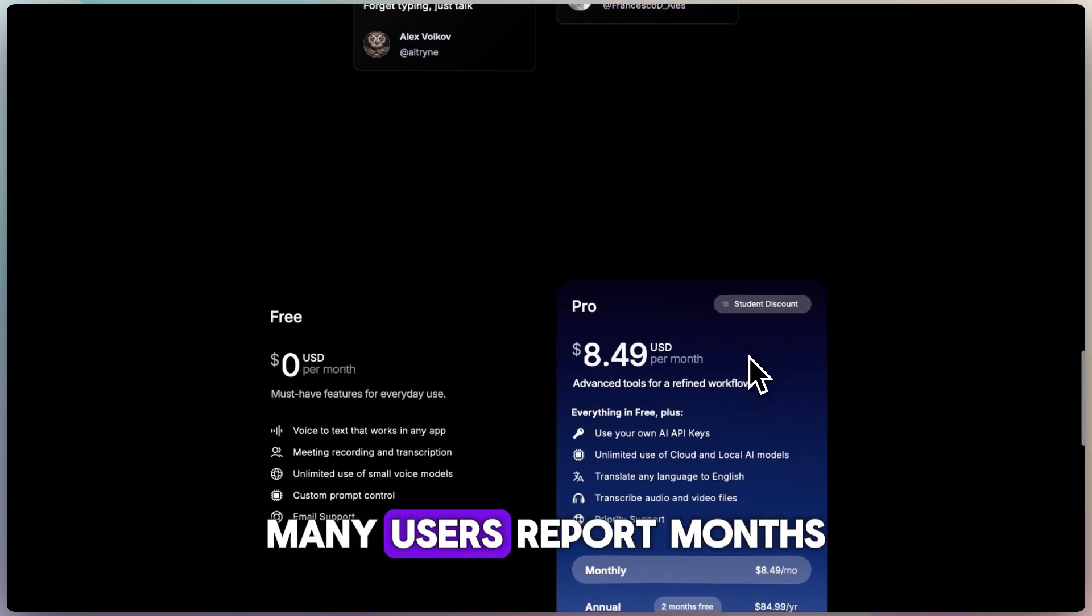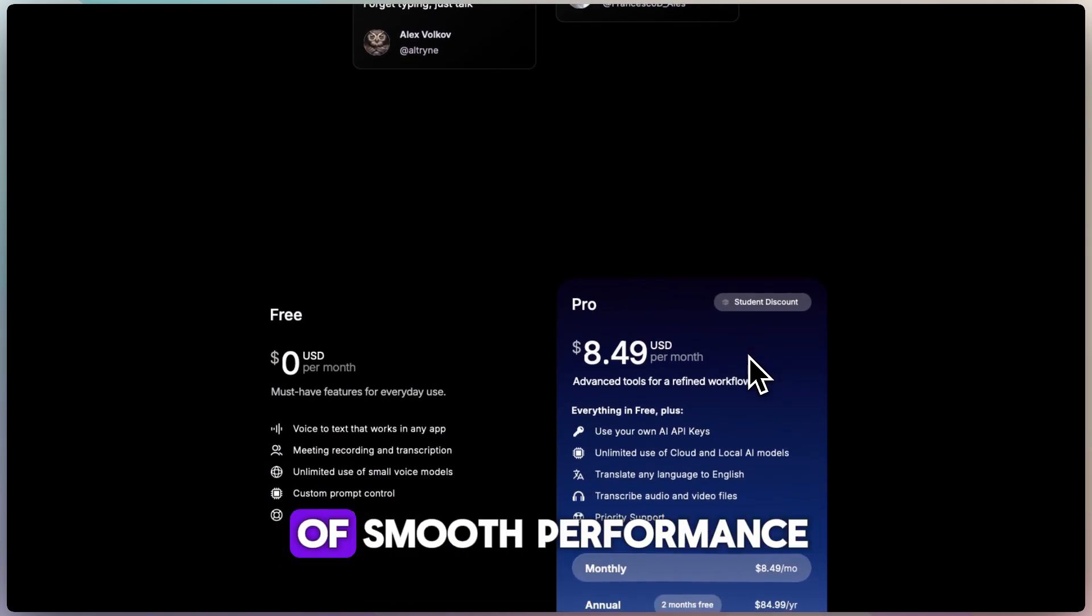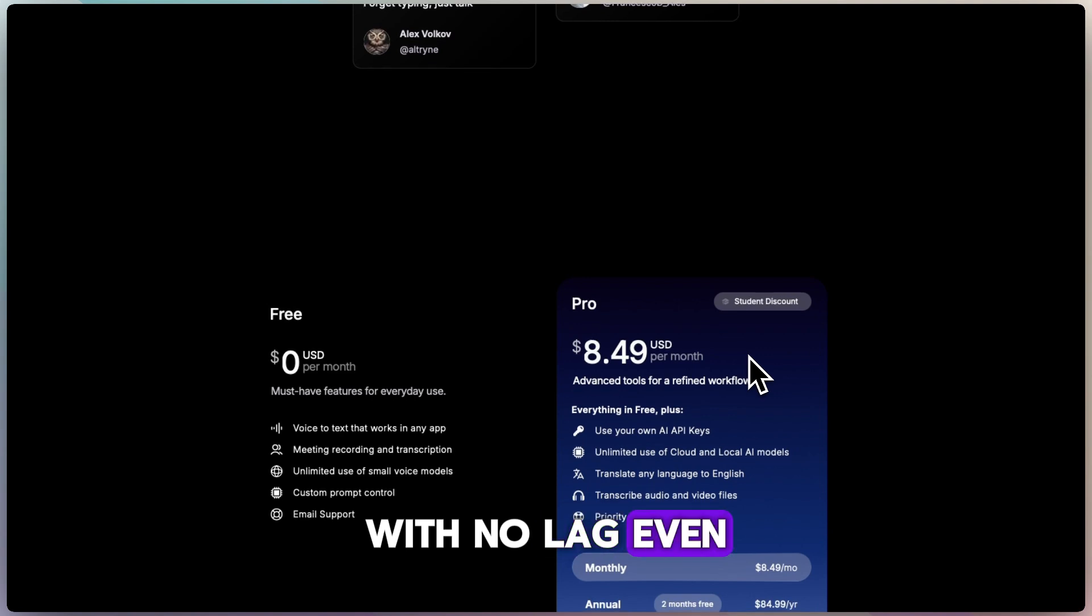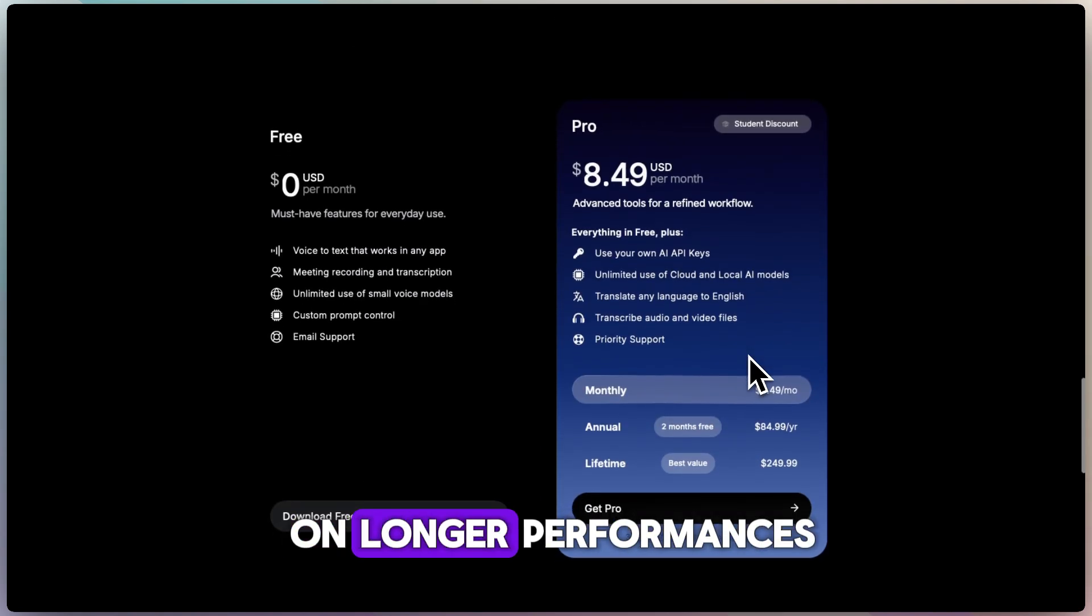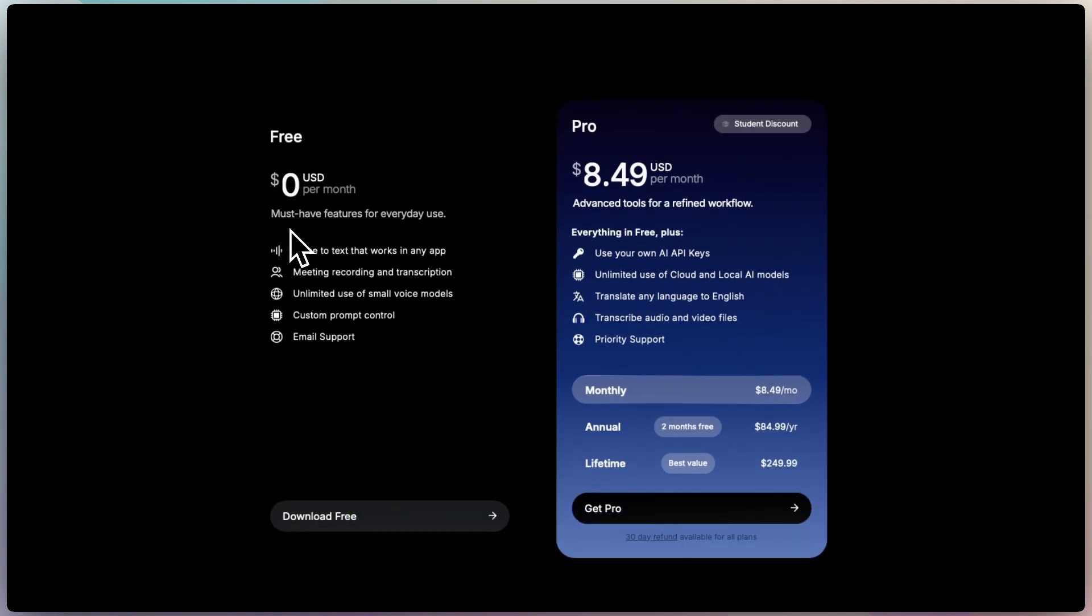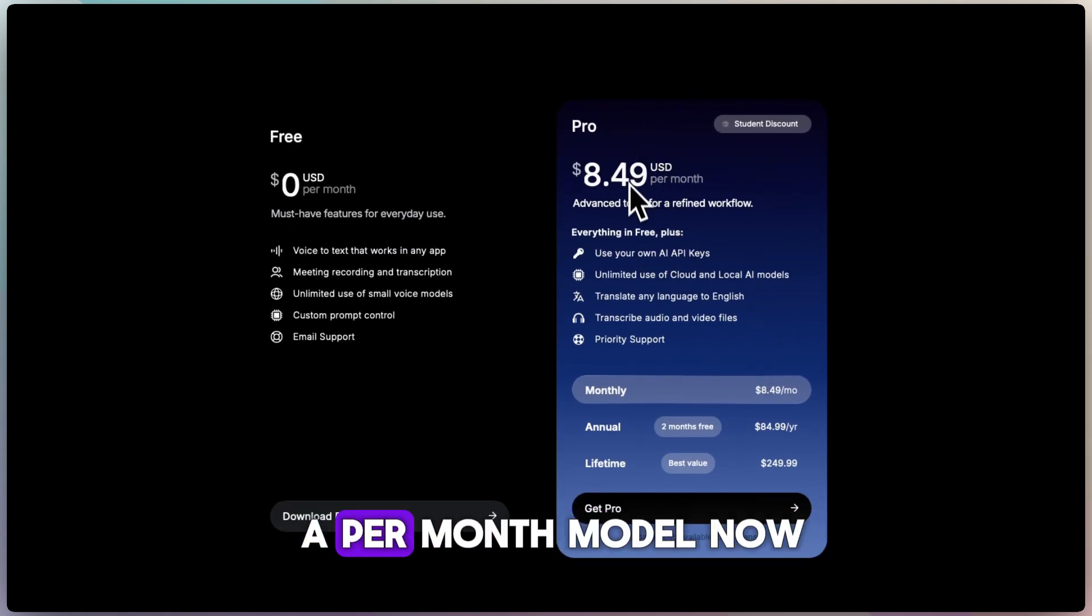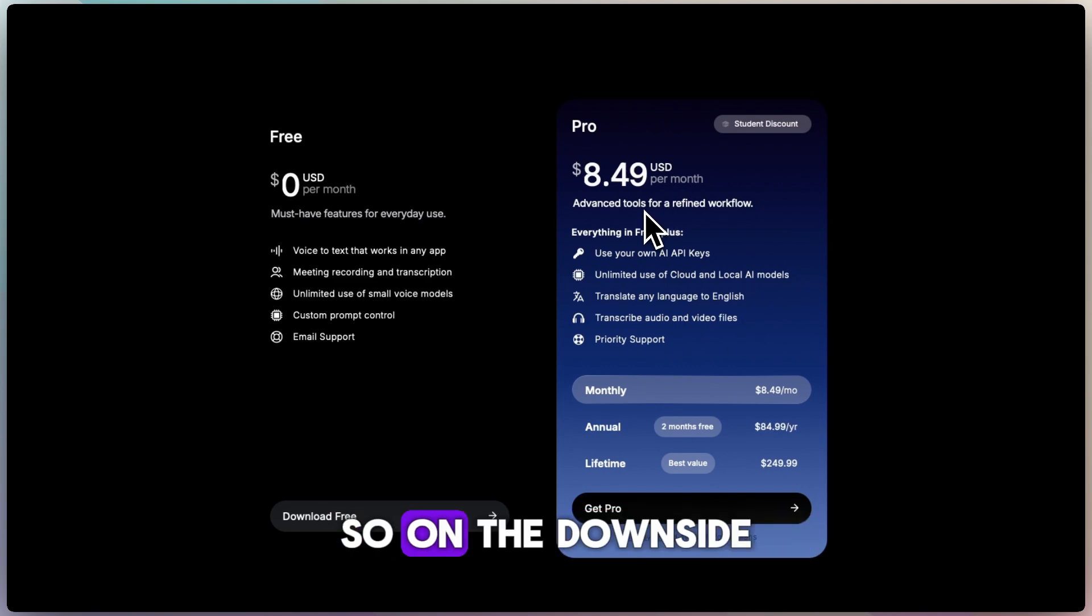Many users report months of smooth performance with no lag, even on longer performances. I mean, there is a per-month model now.